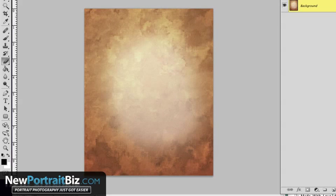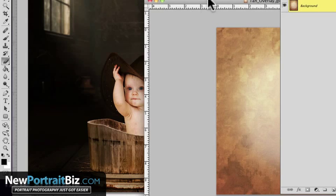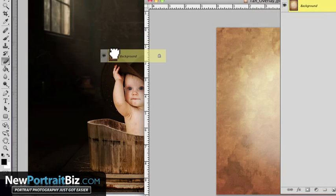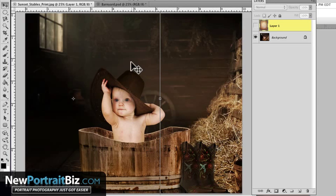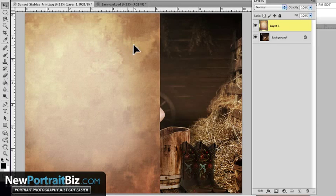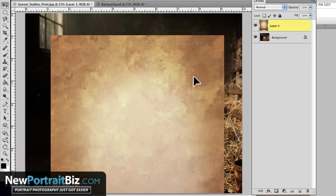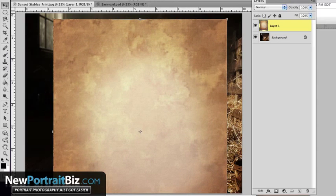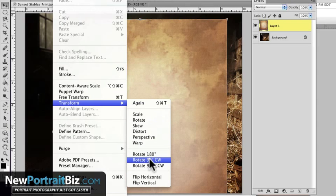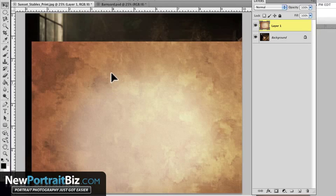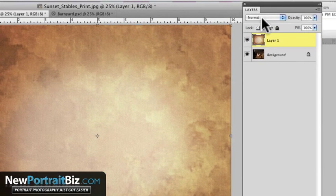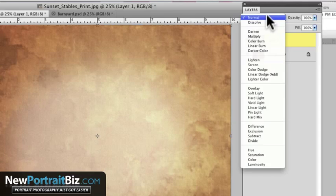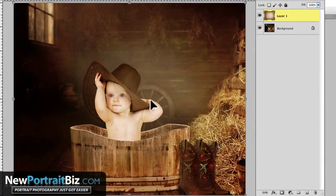I'm going to drag this out of the nesting and drag it into this open document. This background is called Sunset Stables — one of our digital creations — and a lot of people are using it right now. Once we have the overlay in here, we have to flip it because this is a vertical and this is a horizontal. So go to Edit, Transform, and rotate it 90 degrees — clockwise or counter-clockwise, it doesn't matter. Move it into position, then go to your blending modes and select Soft Light, and instantly you see the effect.